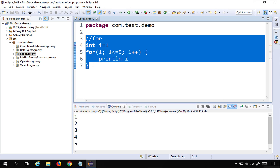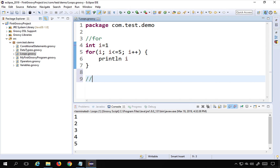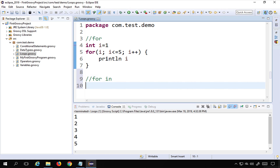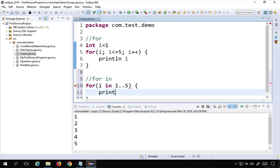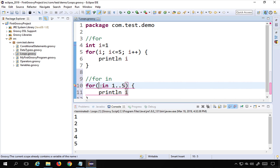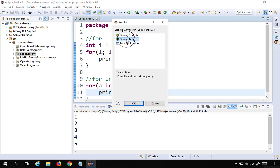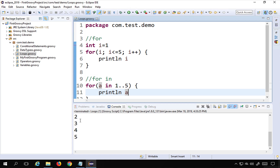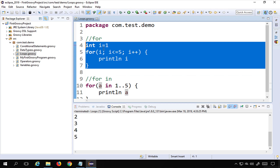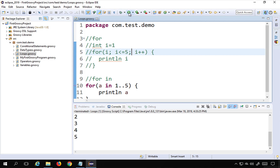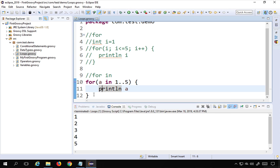This was the classic for loop that we can also use in Java, but in Groovy we can also use 'for-in'. Here we say 'for a in 1..5' — the double dot notation means one to five — and then print the variable. I'll comment out the earlier section using Ctrl+/ and run this. You can see it is printing one to five.